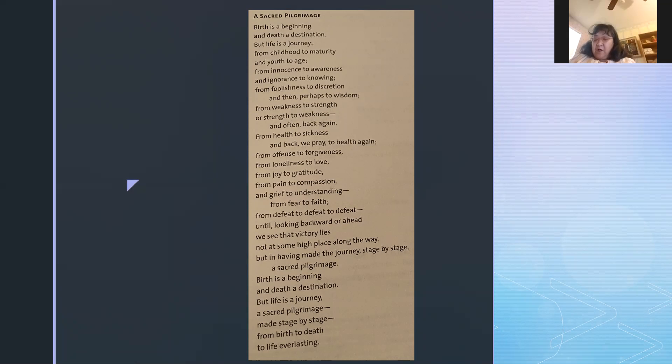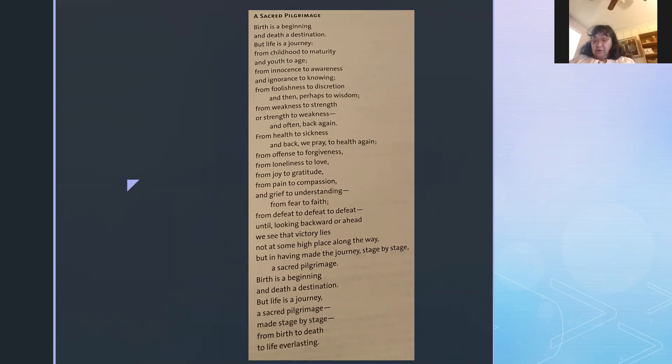From health to sickness and back, we pray, to health again, from offense to forgiveness, from loneliness to love, from joy to gratitude, from pain to compassion and grief to understanding, from fear to faith.